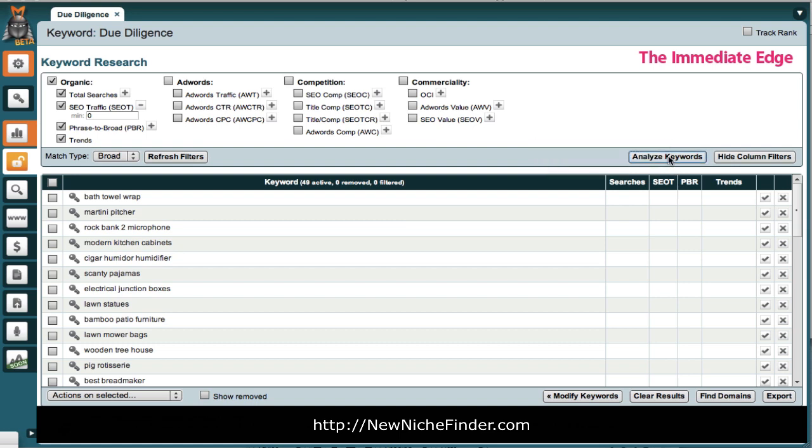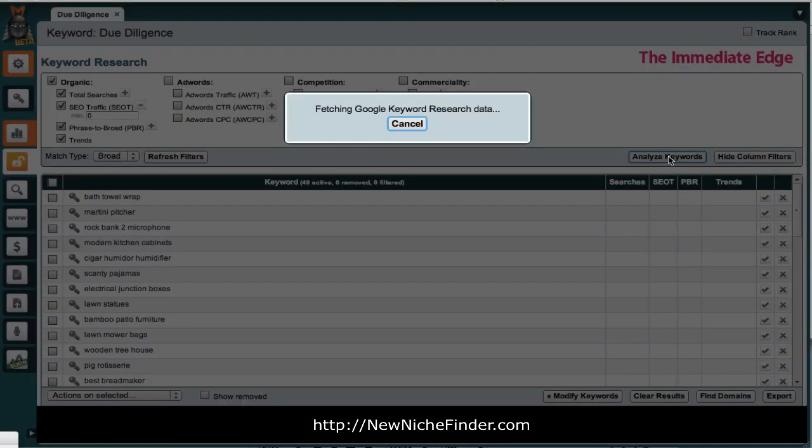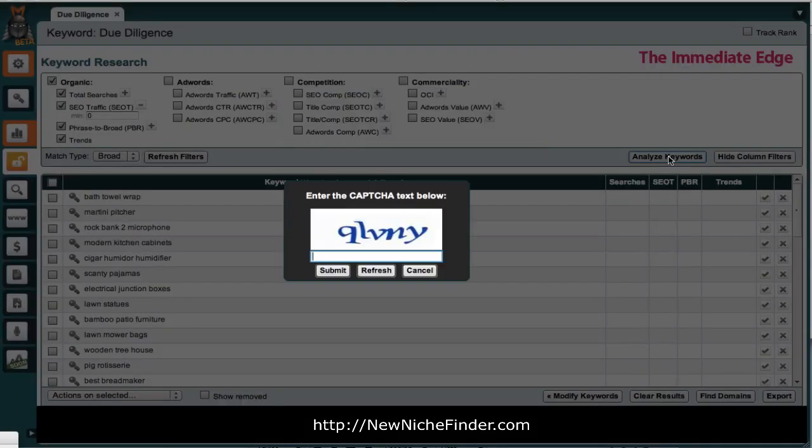So, we are going to analyze these keywords, these 49 keywords, to see what's what.